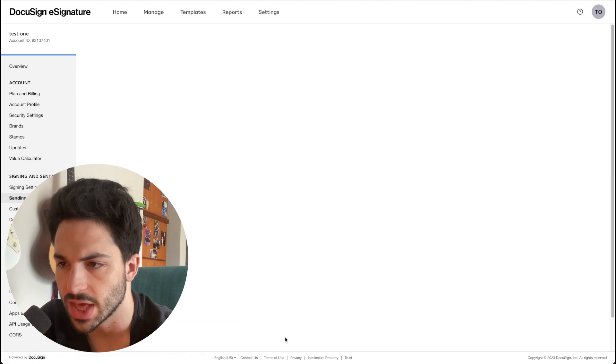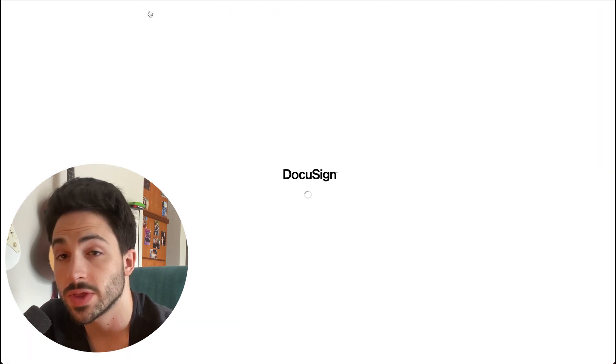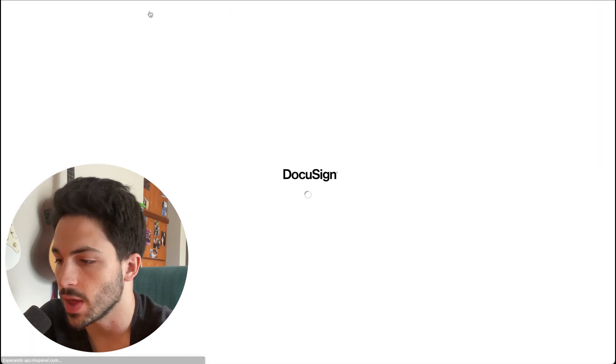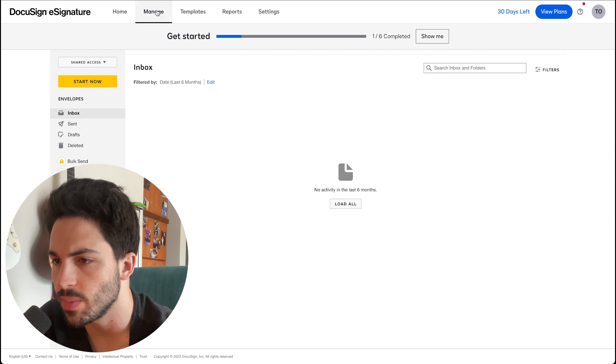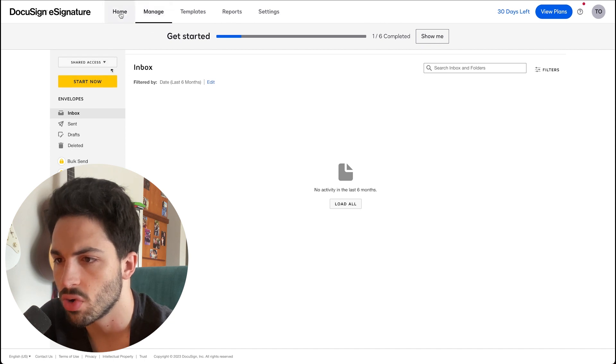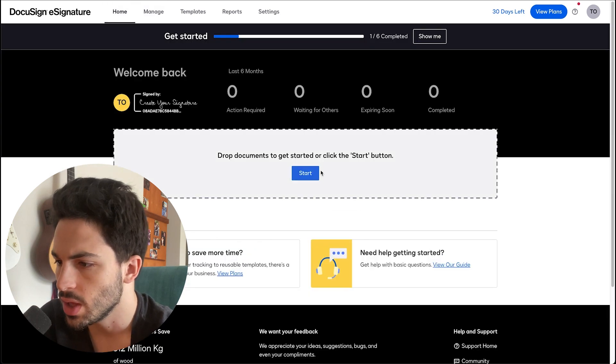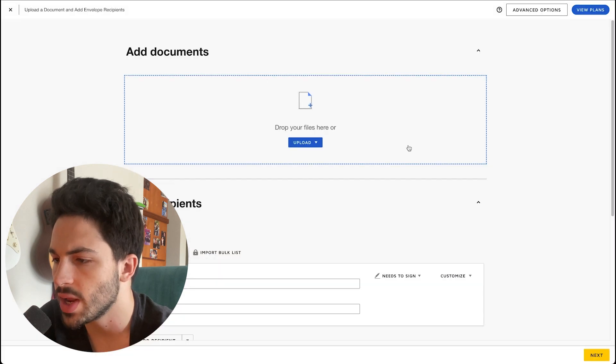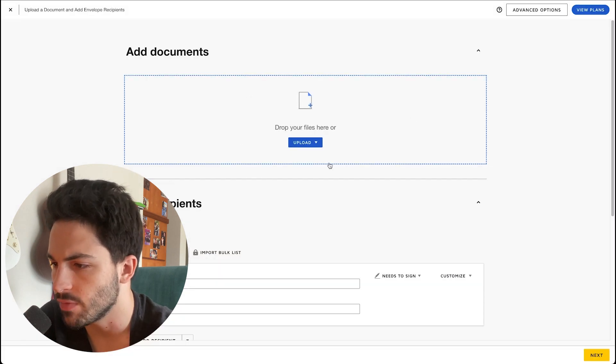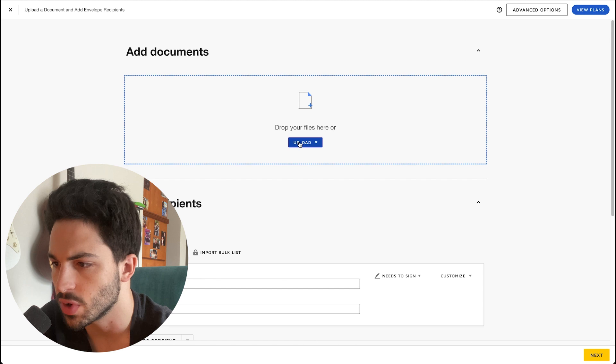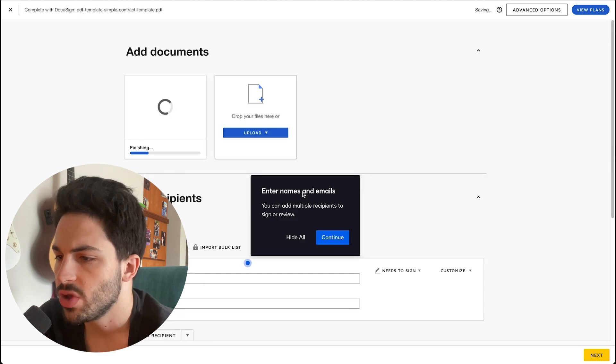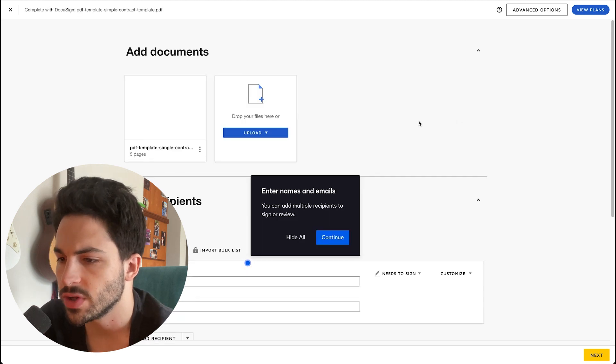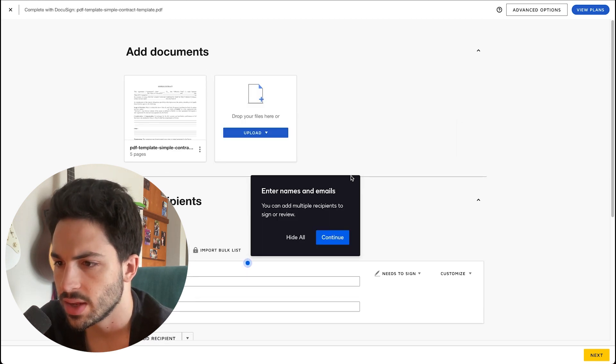Let's go over how to set it up for the first time. We can go to the Manage tab and click on Start Now, or we can just go to the home and click on Start. What I'm gonna do right now is drop a file that I got from the internet, just an example of a simple contract. We could of course use one of our templates, but we haven't saved one yet.